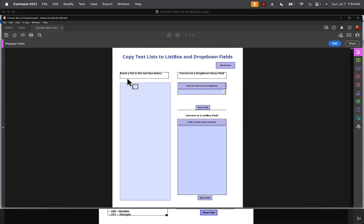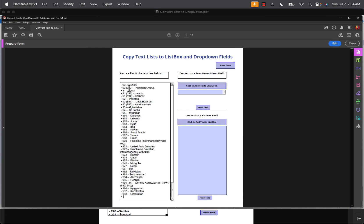As a matter of fact, I can just paste all of that text that I just copied into this text field, and I'll go Control+V to paste the text. And now I have a button here that can convert this text to a drop down.